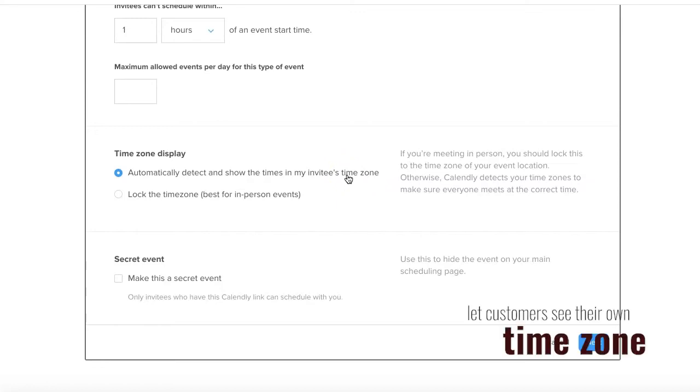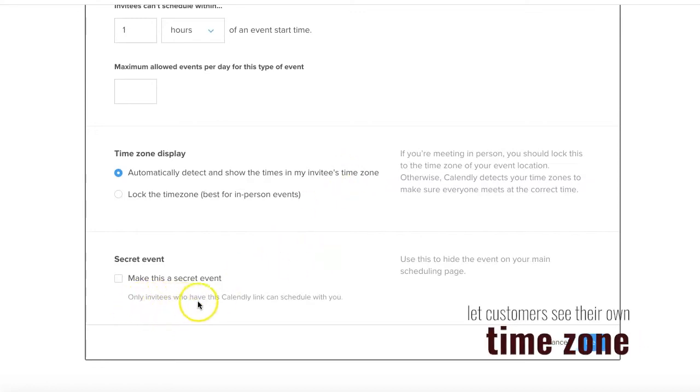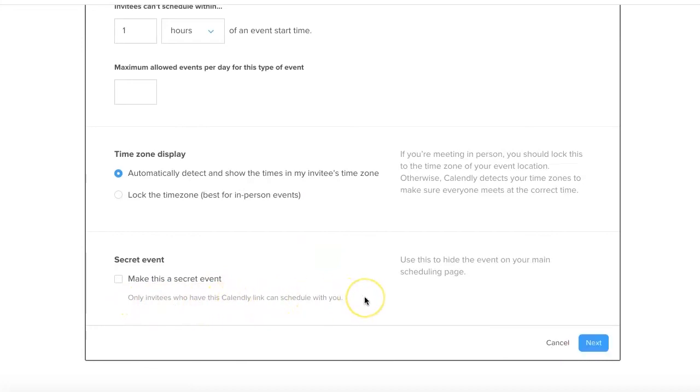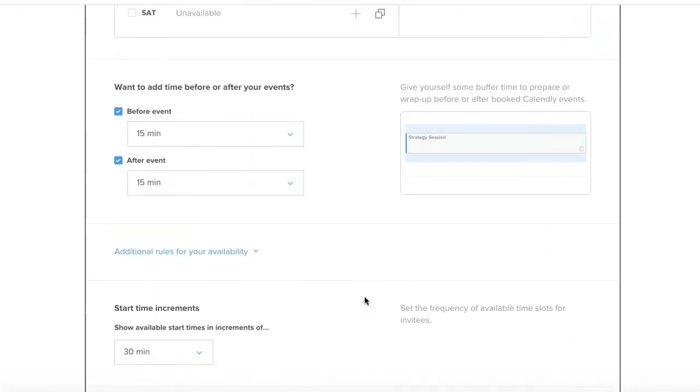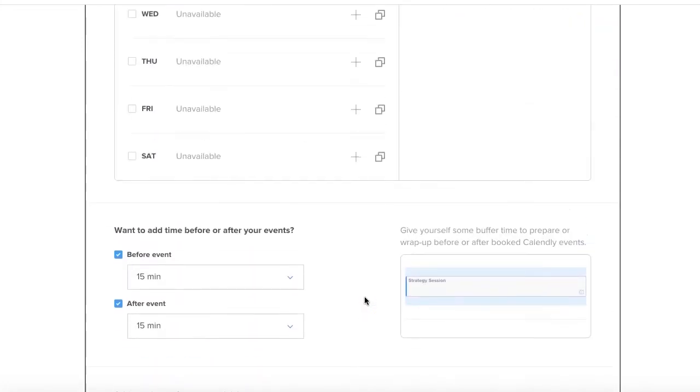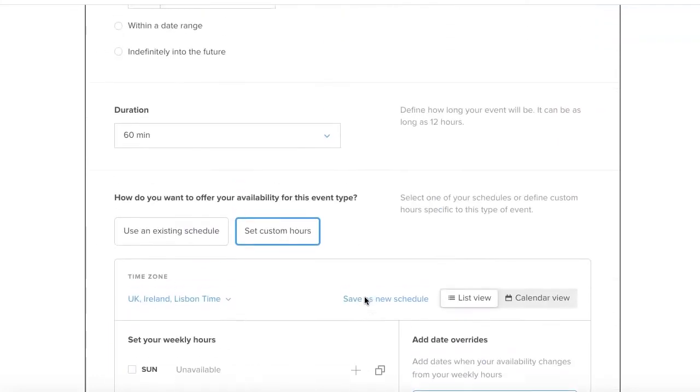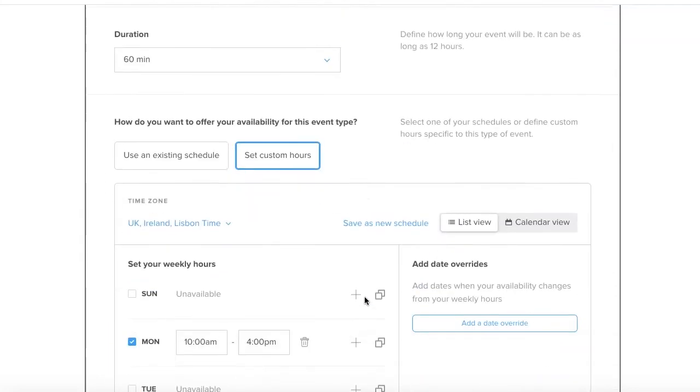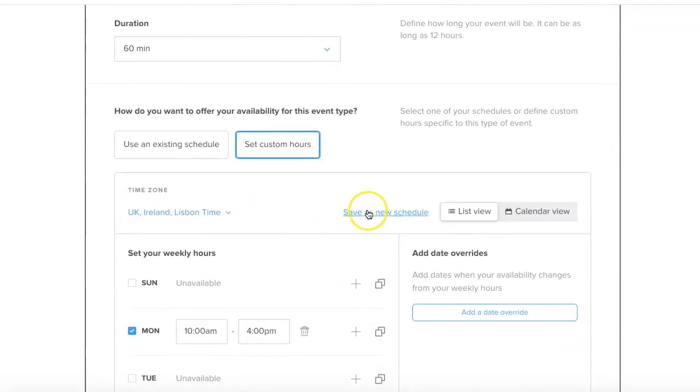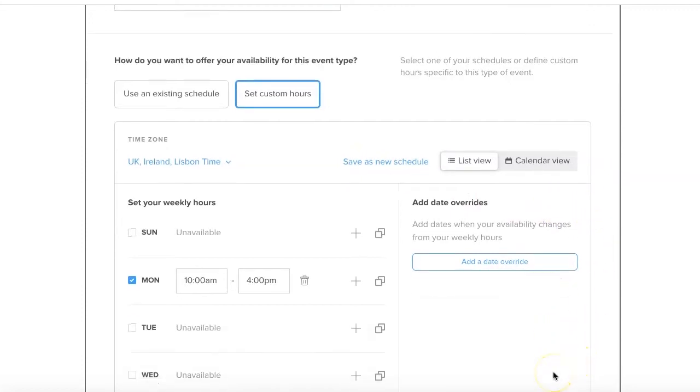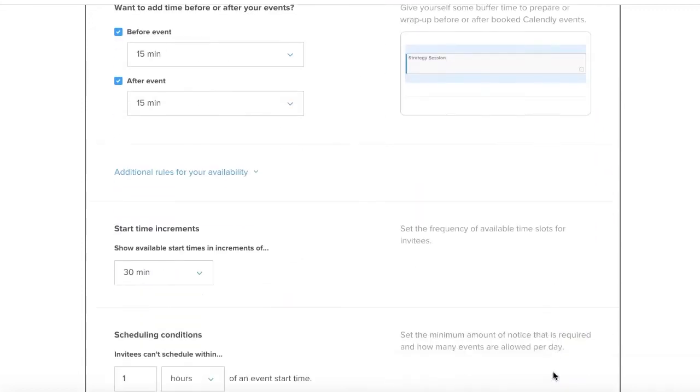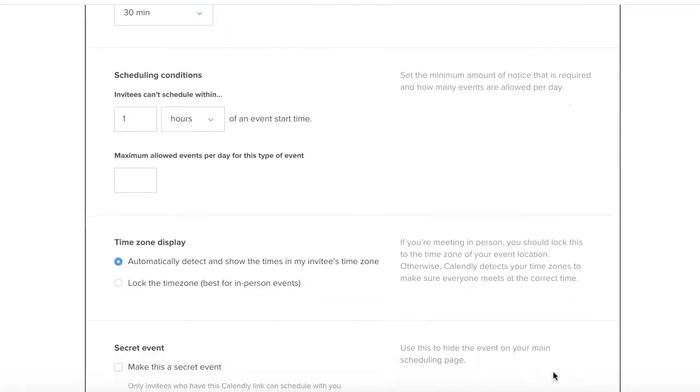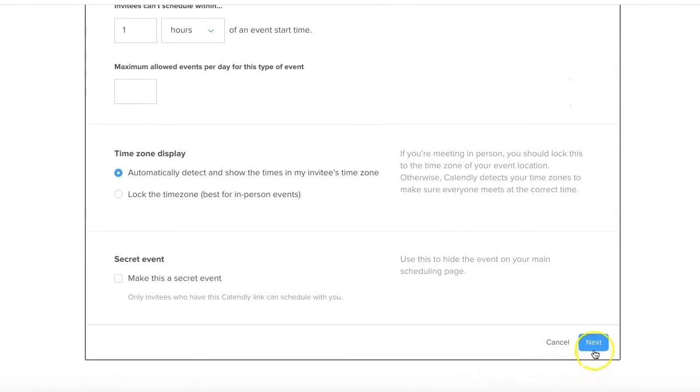This is such a good idea because if you're like me and you have clients from across the globe, people want to know what time it is on their calendar. Only invitees you have this link can schedule with you - so you could set that up so the only people you invite to book this strategy session are able to access it. You could then save this as a new schedule and that's it, that's the timing set up. Let's scroll to the bottom and click next.